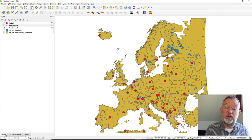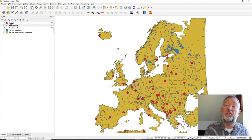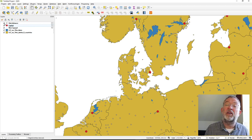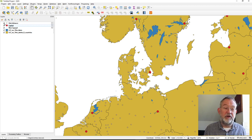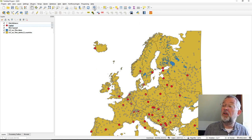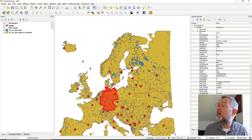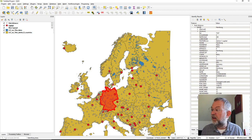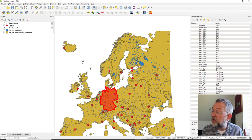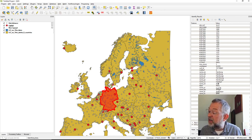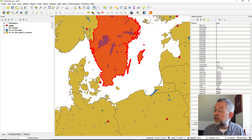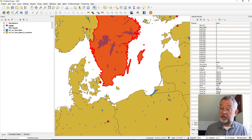Looking at our layers, we now have the Hub Distance output. It has been added on top of our non-capitals. For each point in our source we have a new dataset. Using the identify tool on a point, we can see a 'hub distance' attribute. For example, one city is closest to Berlin at 255 kilometers. Clicking on Malmö shows that the nearest capital is Copenhagen, at 31 kilometers.